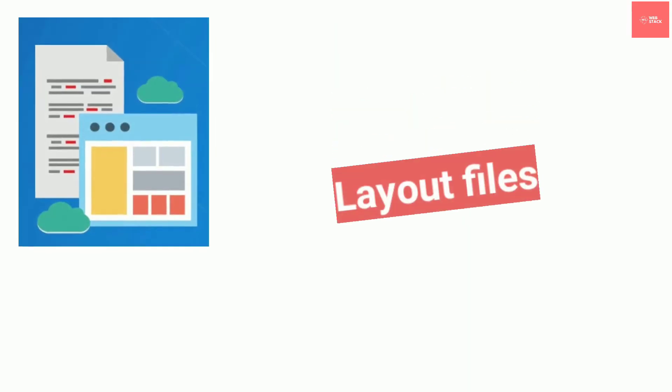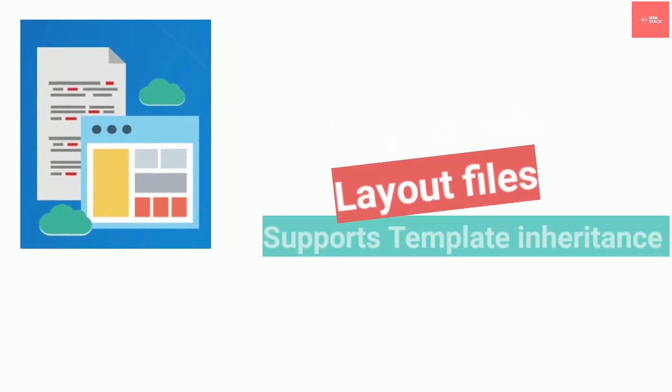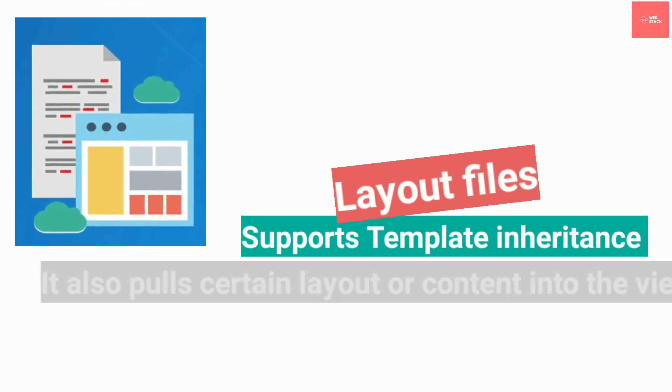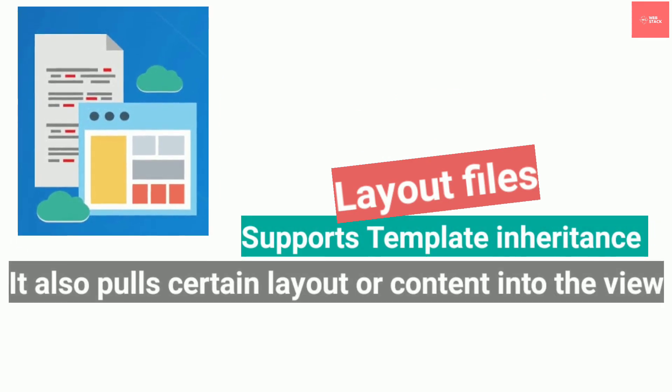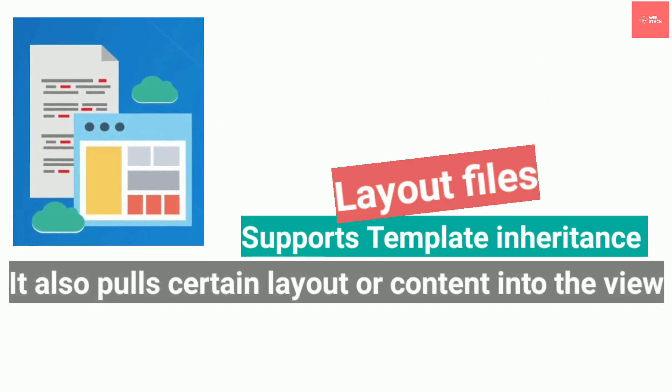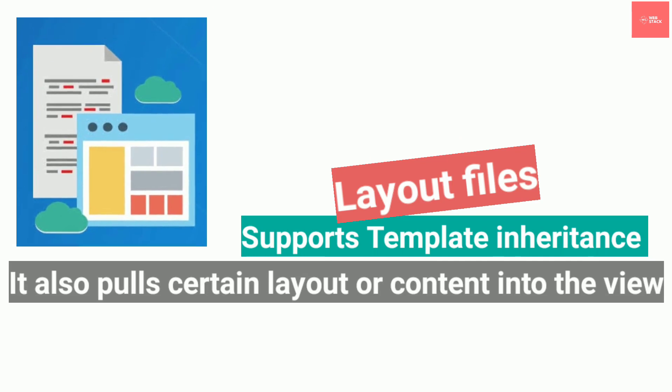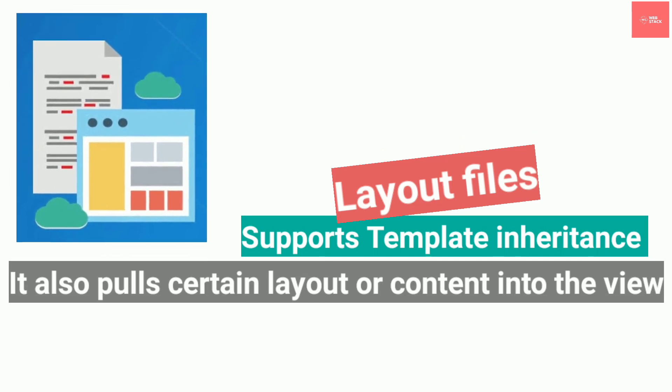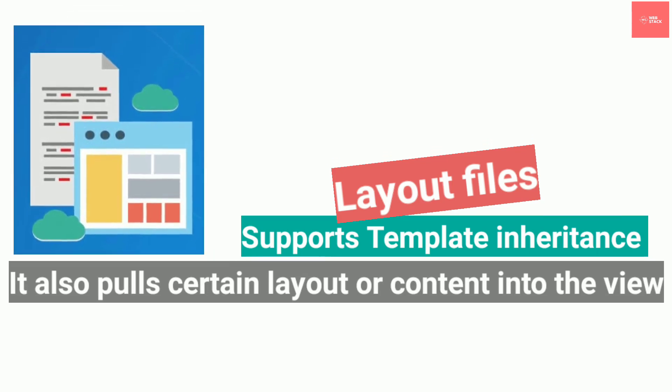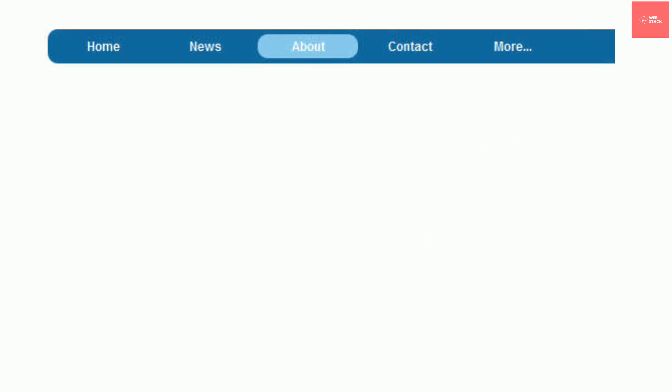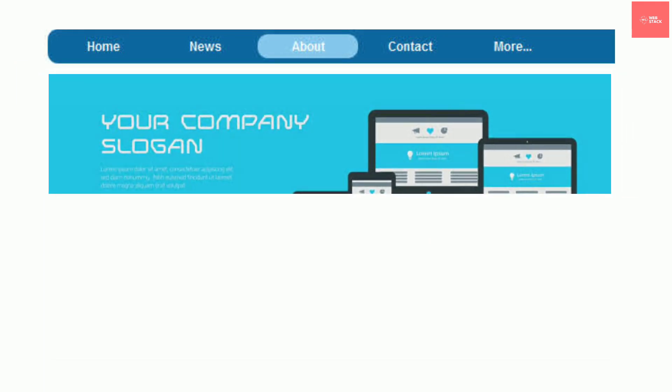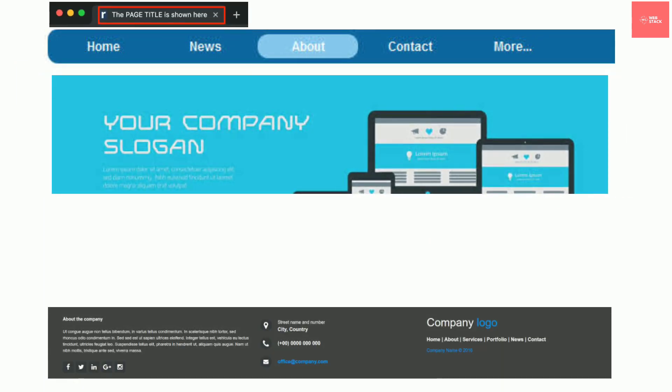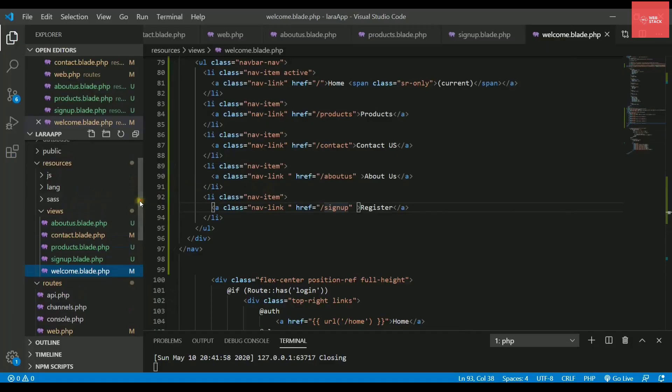So layout file is the simple blade file which will actually store the code that you want should not change throughout the website. Or it should be consistent with all the pages like this navigation bar or it can be your header, footer or even the title. So let's see how to create this layout file.